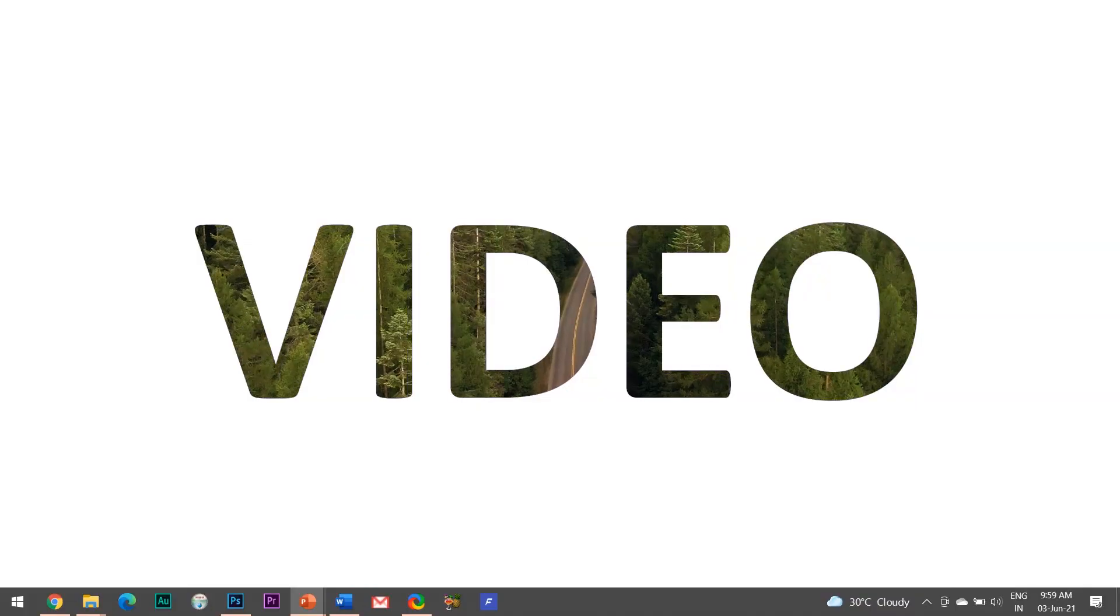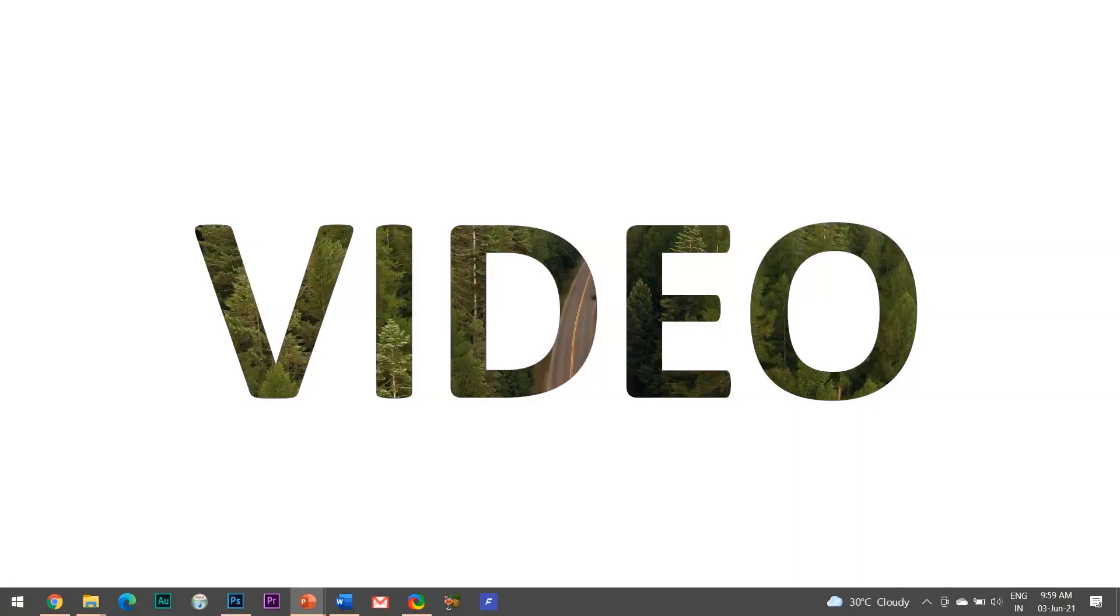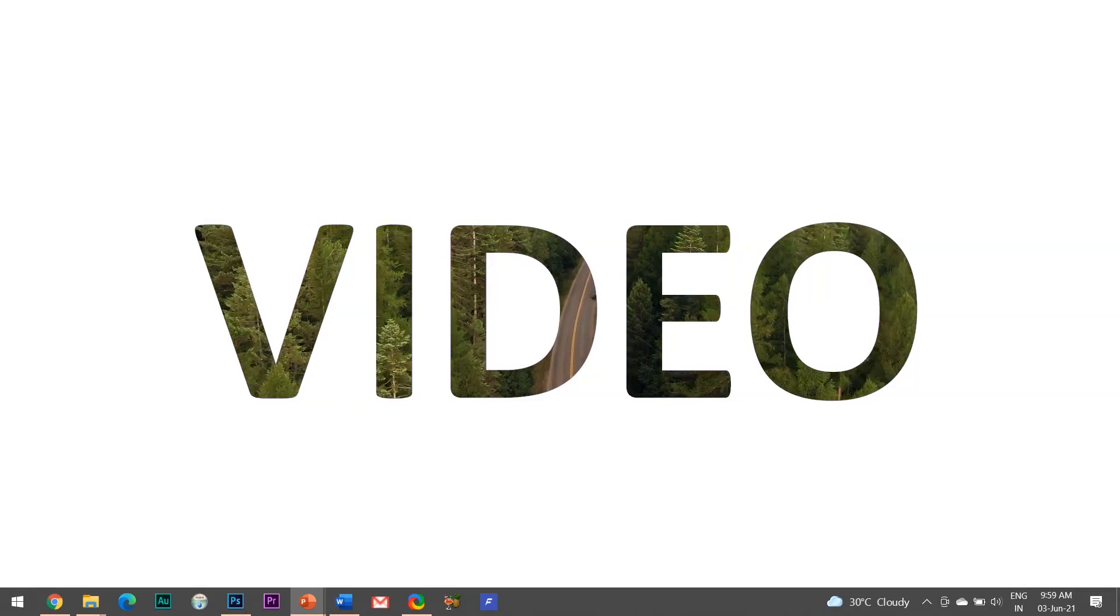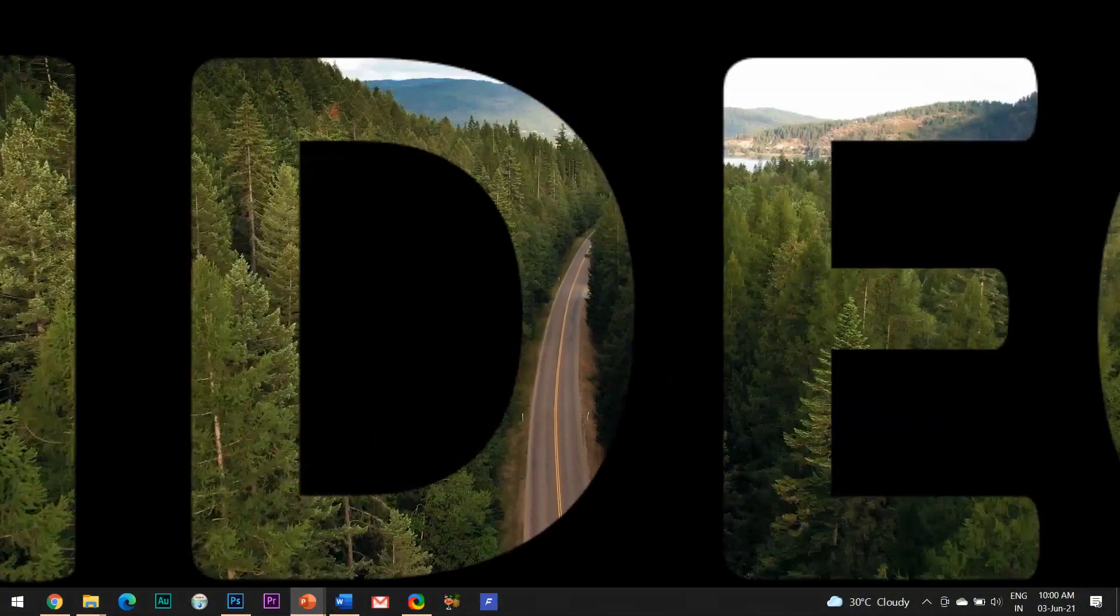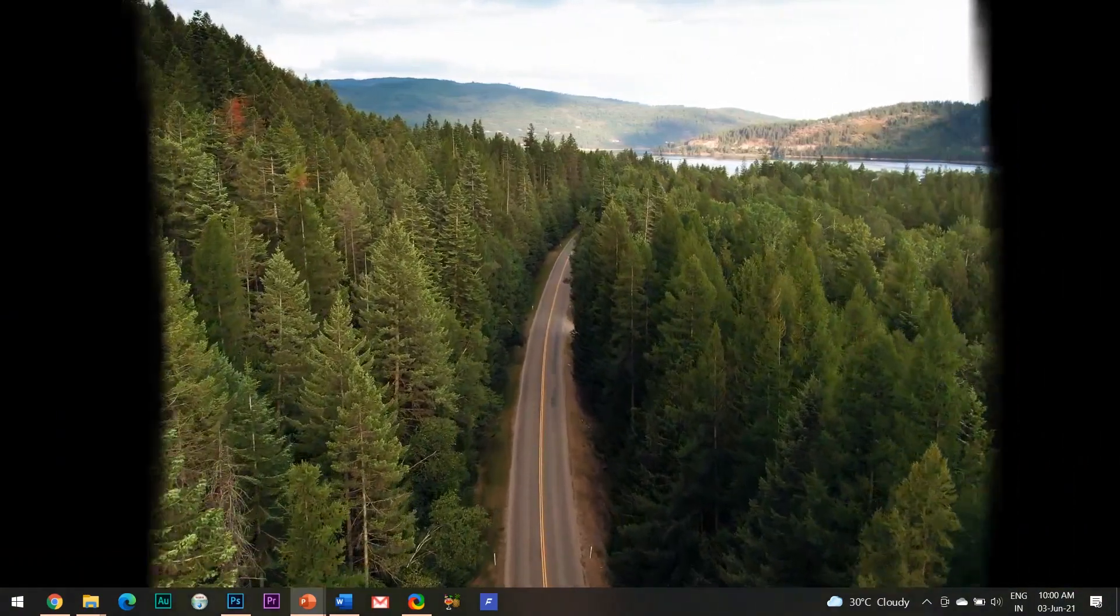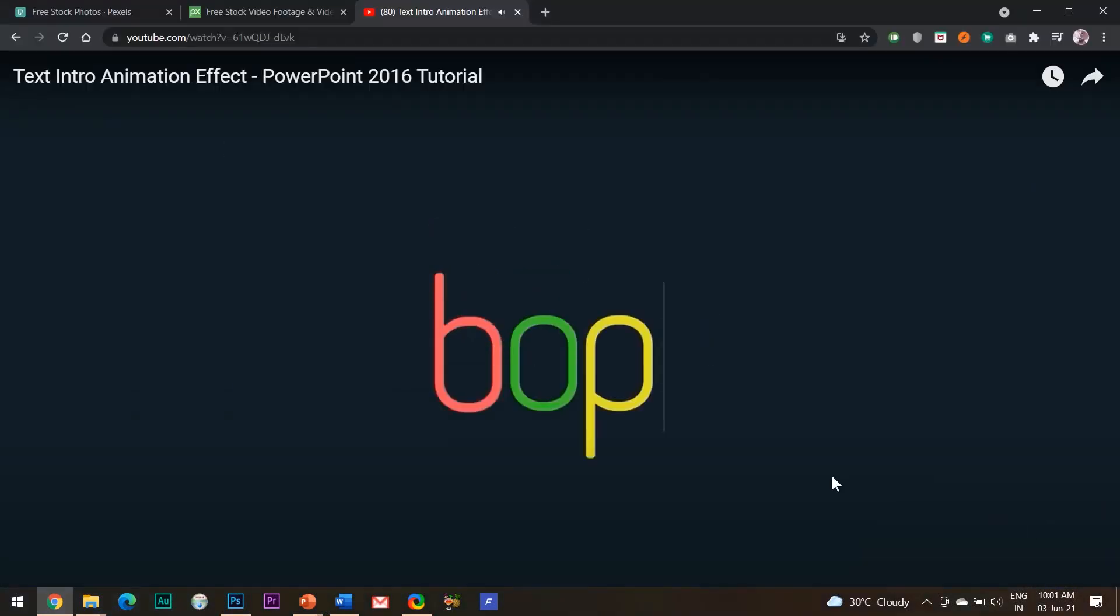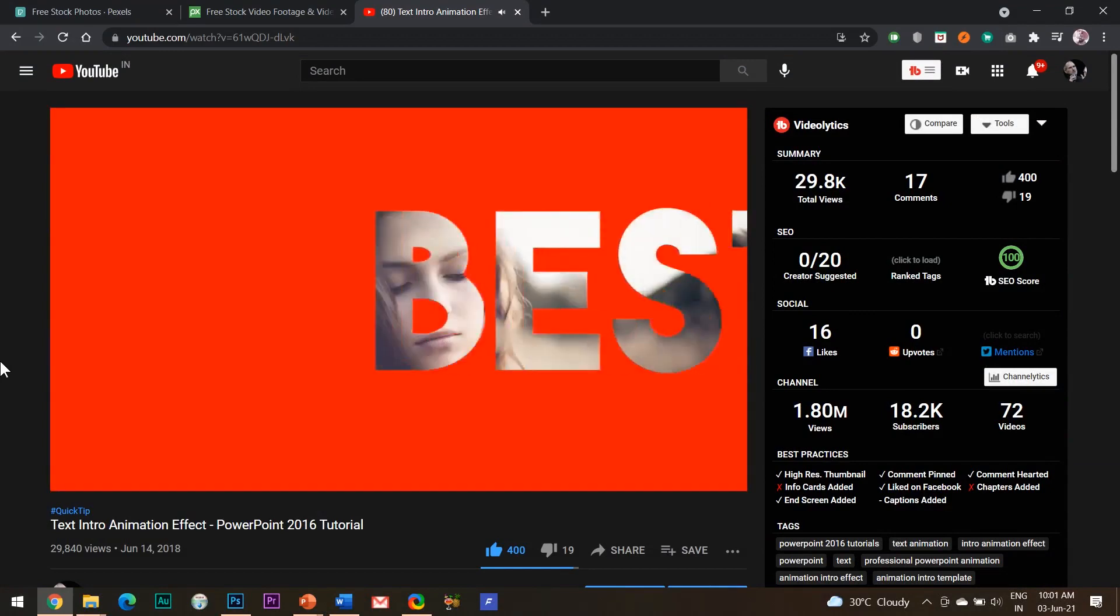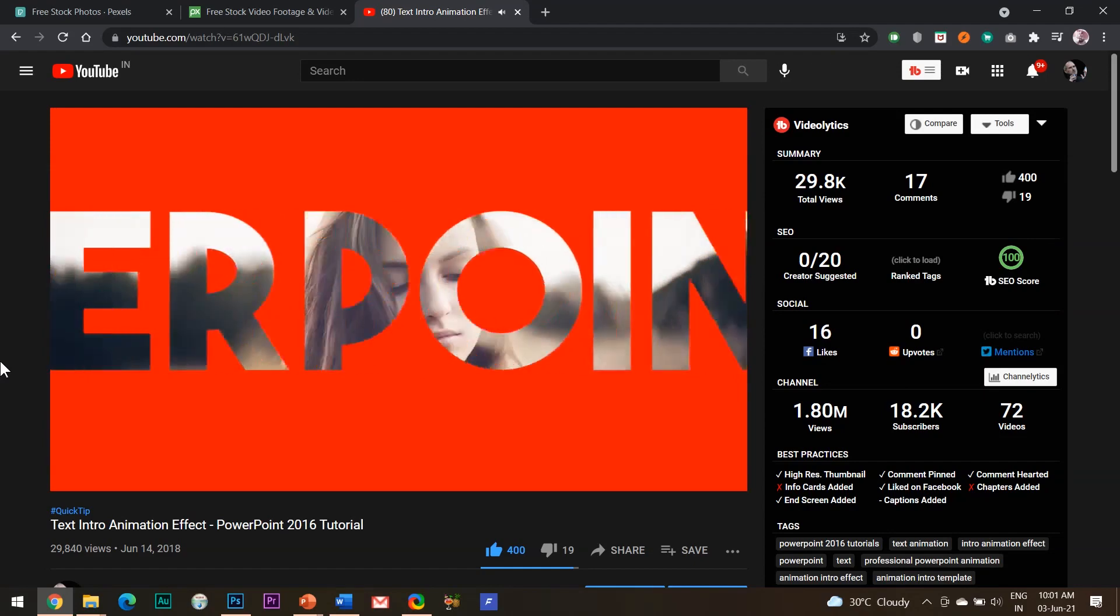Guys, if you noticed the effect which I had shown you in the very starting of the video, just observe how the colors of the text get changed randomly before it zooms out into the video. Actually I have adapted this effect from one of my previous videos, and those who are the old subscribers of this channel must be knowing the trick to do the same. However for the newcomers, I will again explain this trick to them in this video.